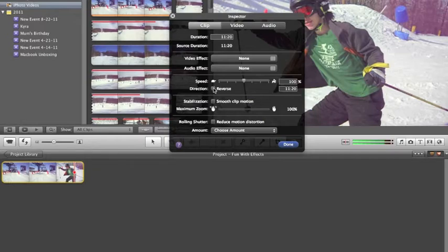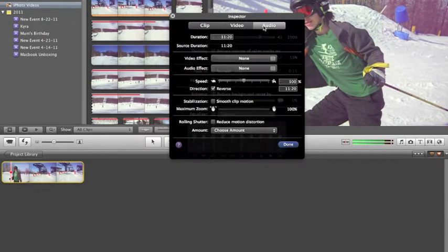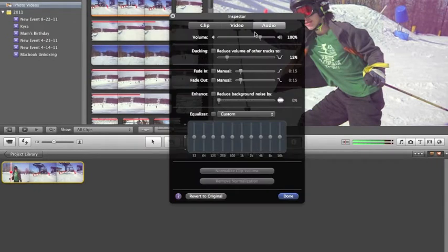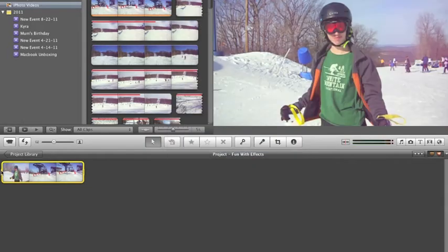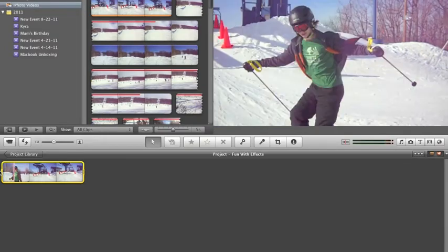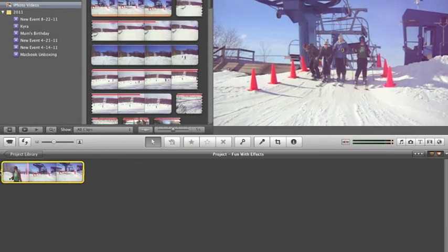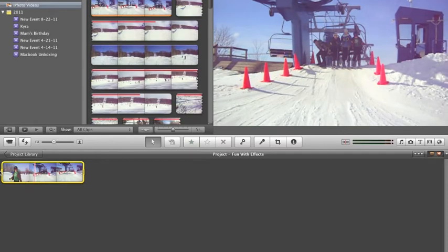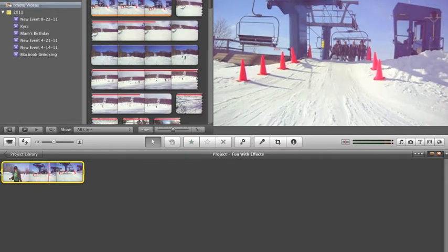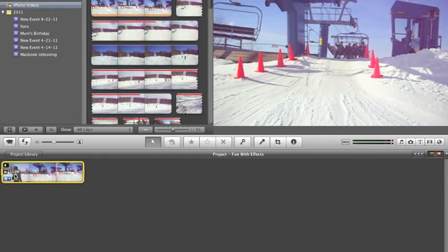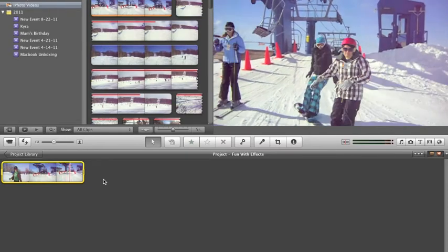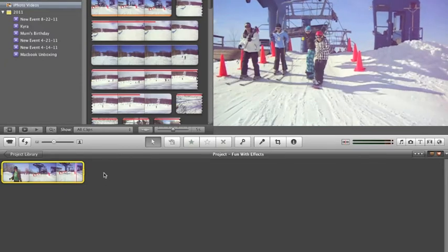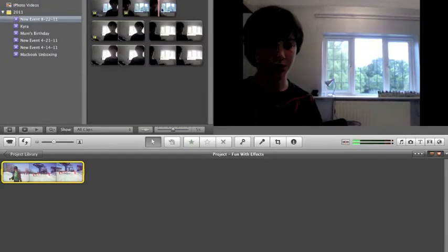So just click Reverse. Audio in Reverse sounds really odd, so we're going to go over to the Audio tab and drag this all the way to the bottom. So now, let's watch it. Great.